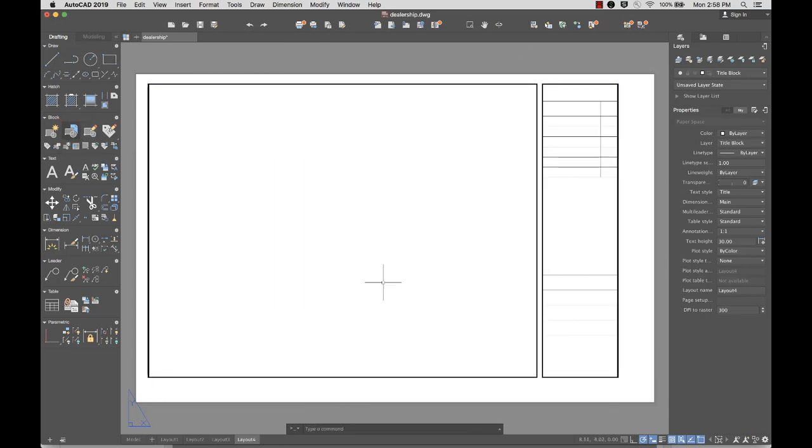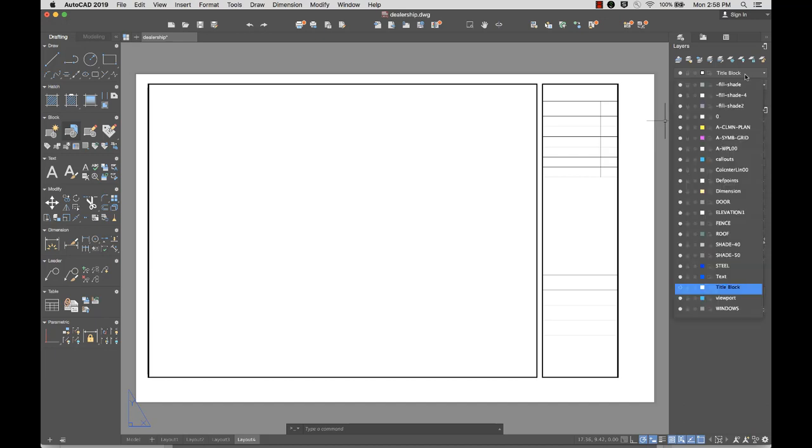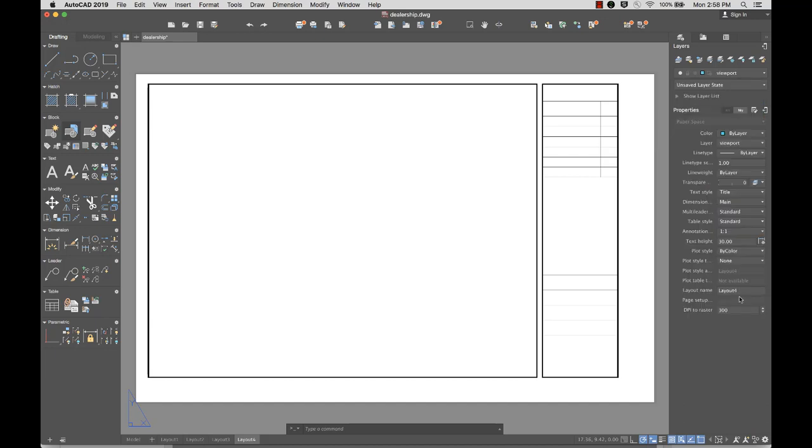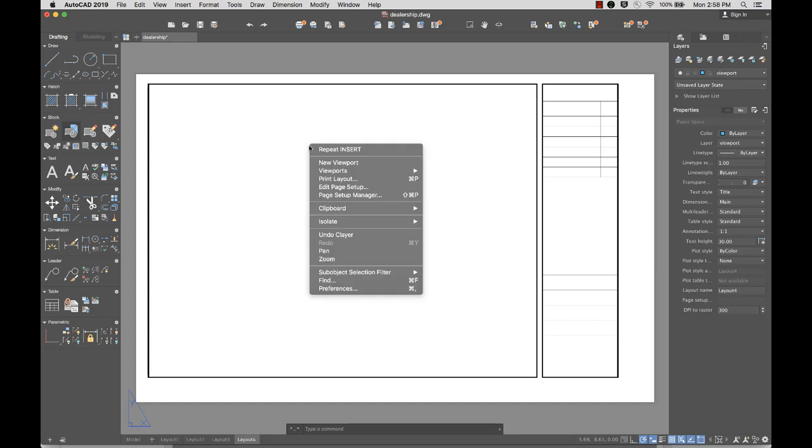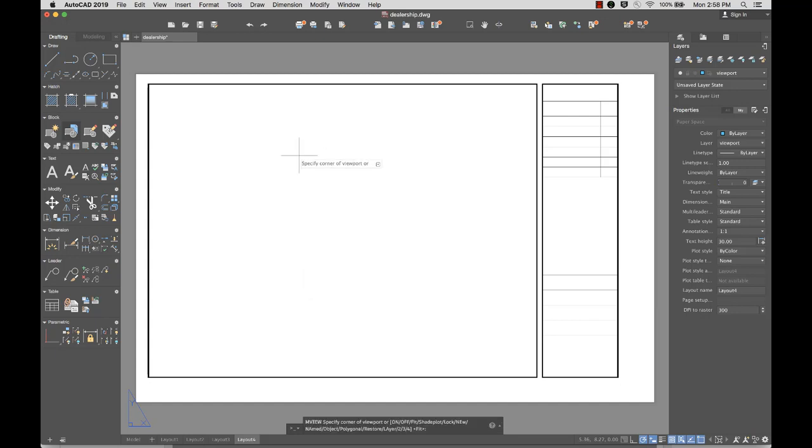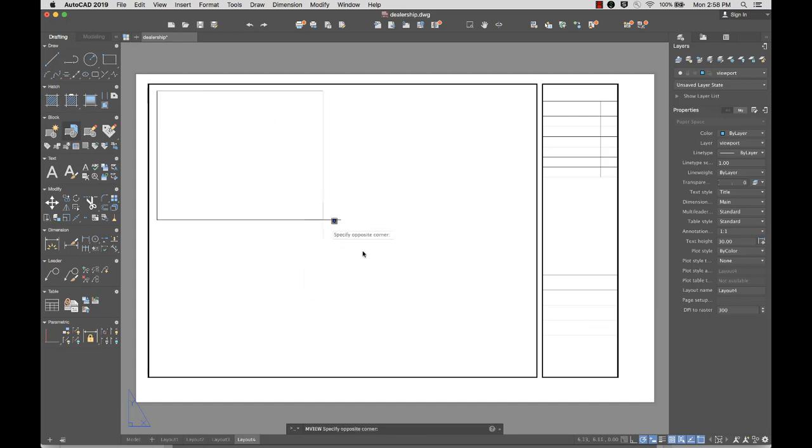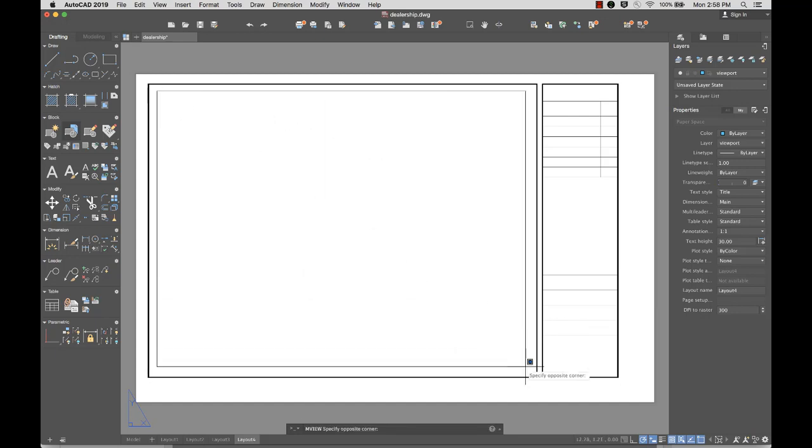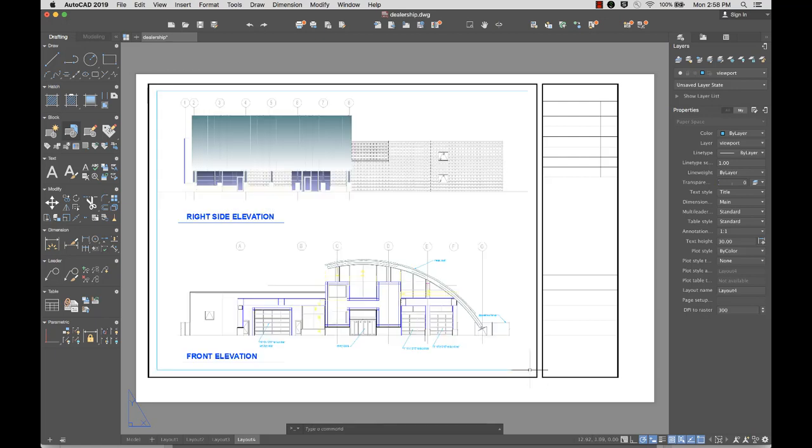Next, I'll define a viewport to display my design. I set the viewport layer current and create a new viewport. I'll size the viewport to fit inside my title block.